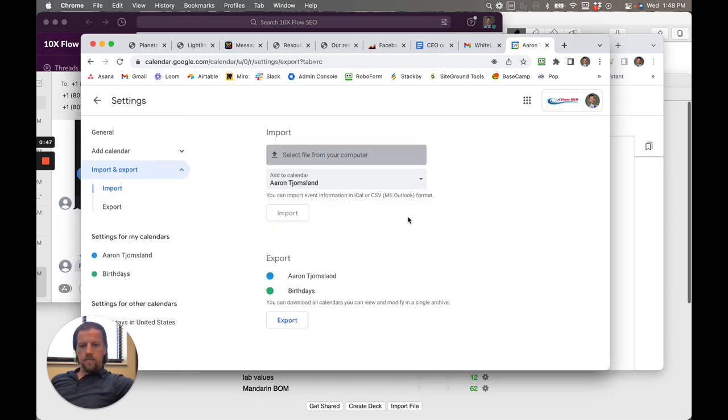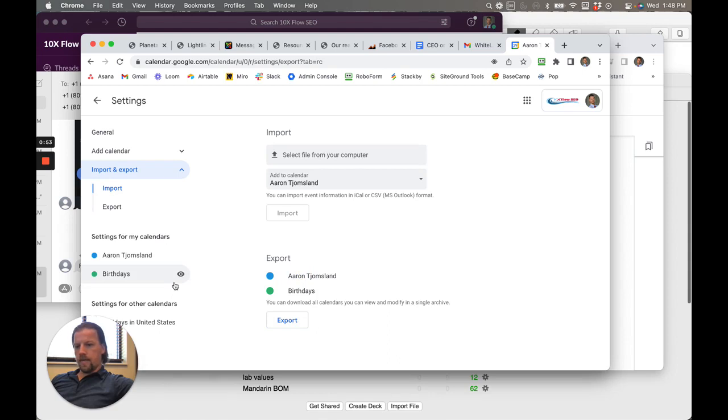So what we want to do is we want to - you can download all calendars. Oh no, not that one. We're not going to actually export it. Sorry about that.